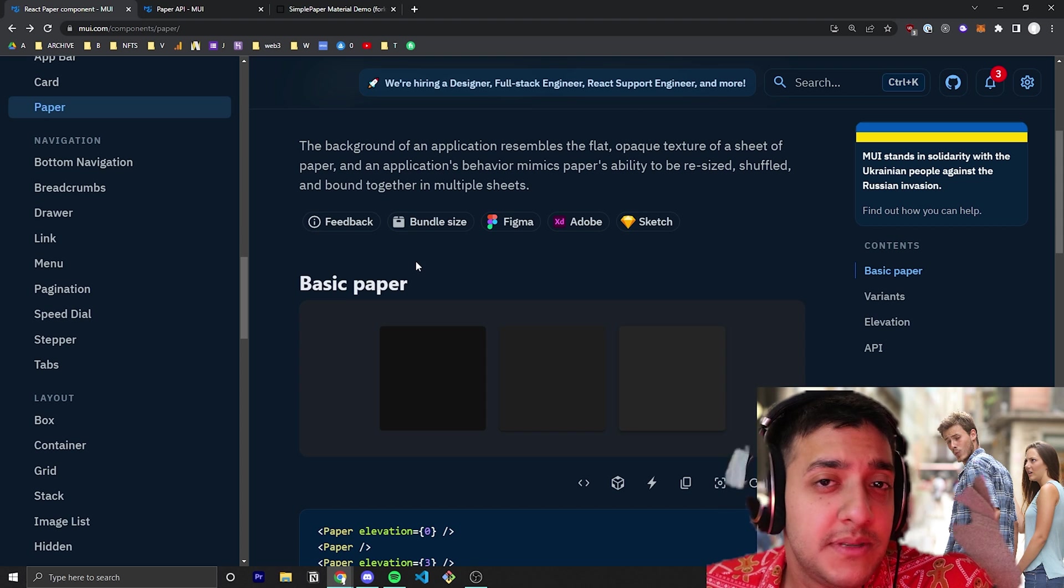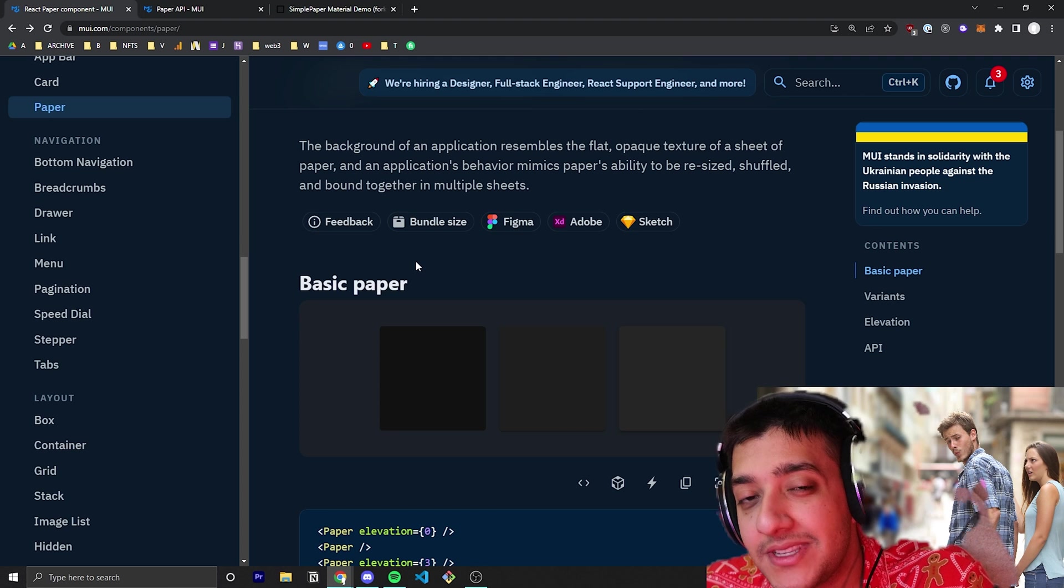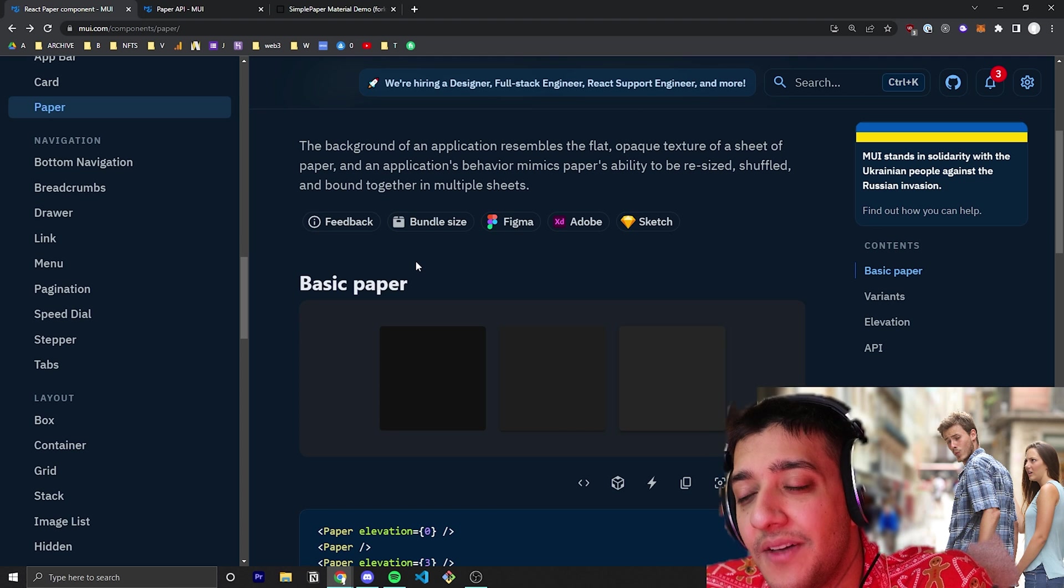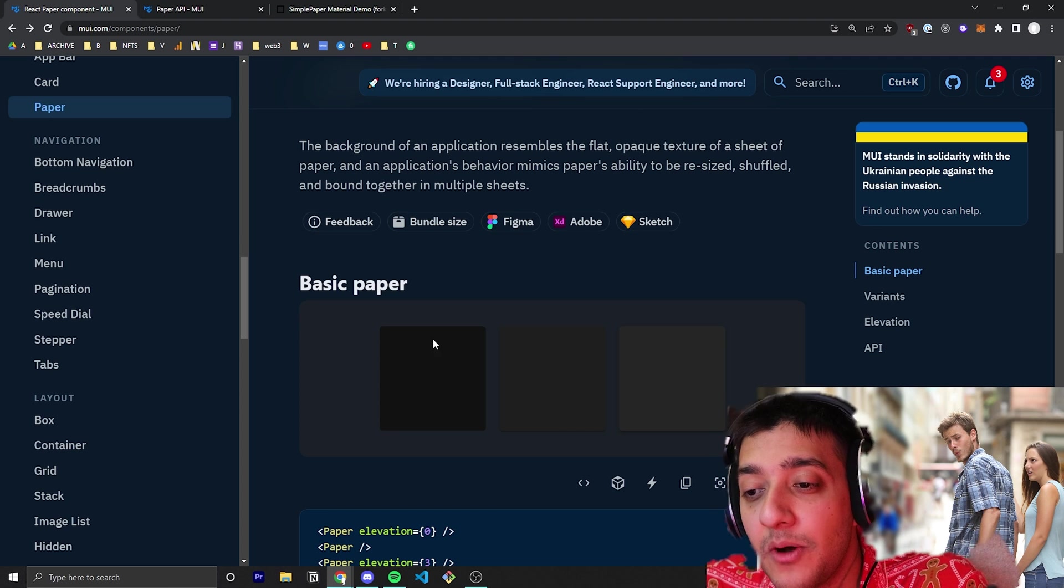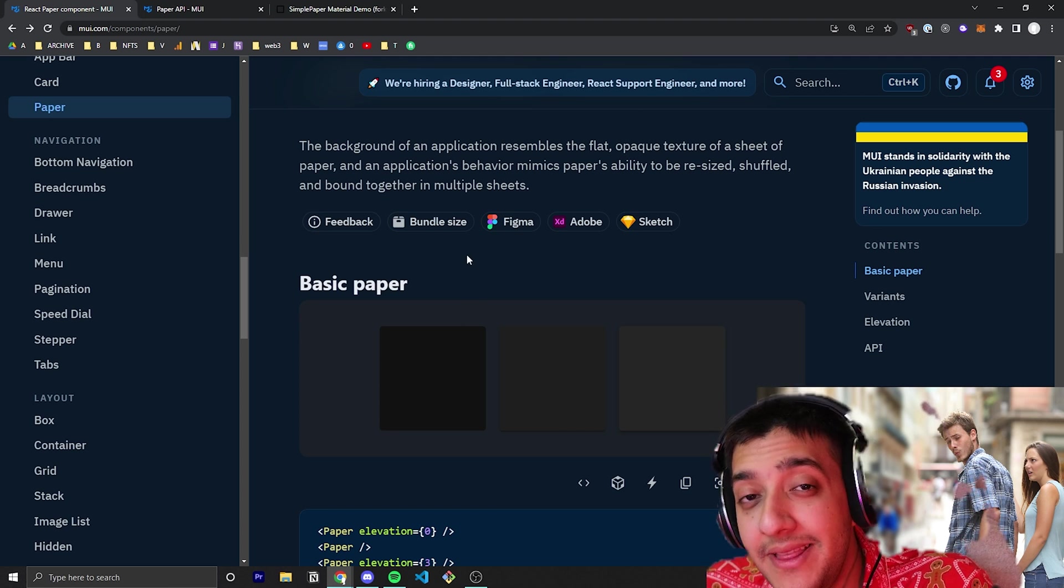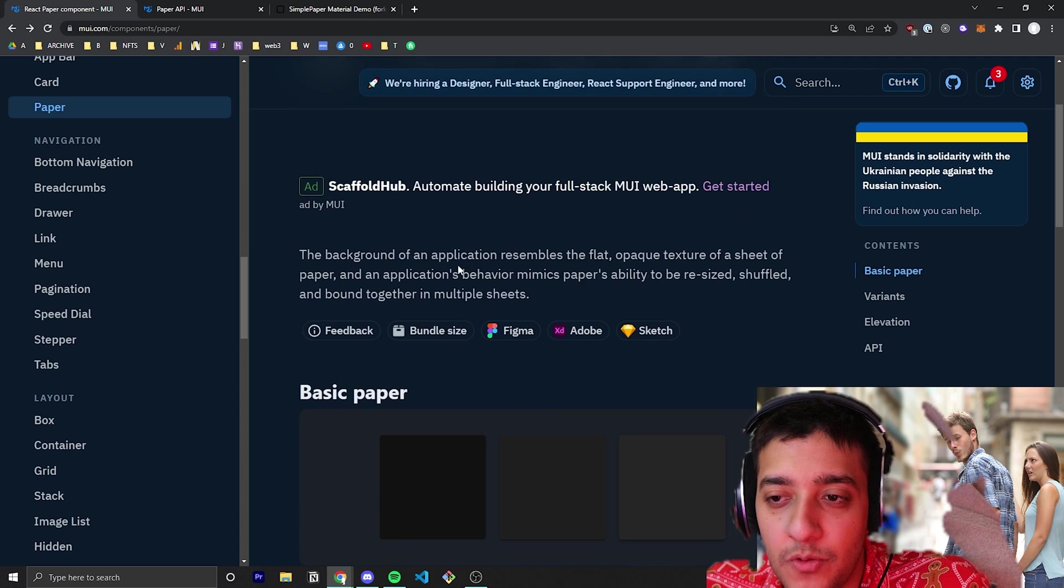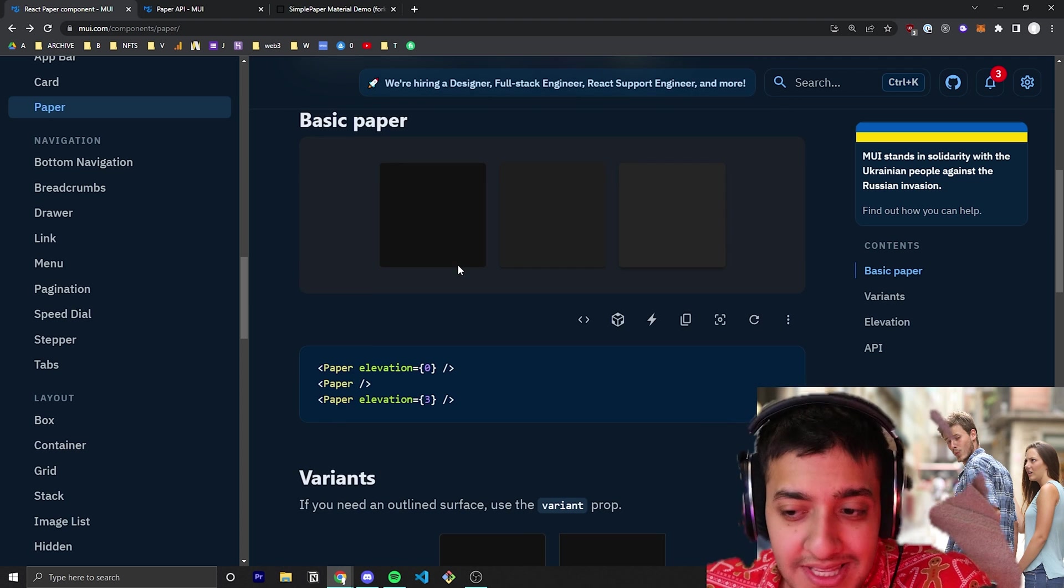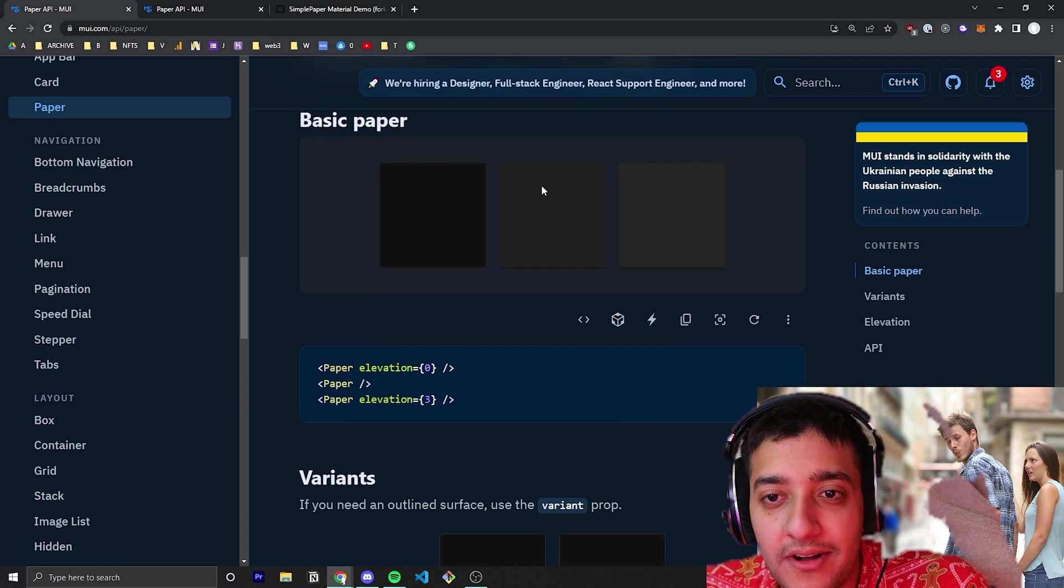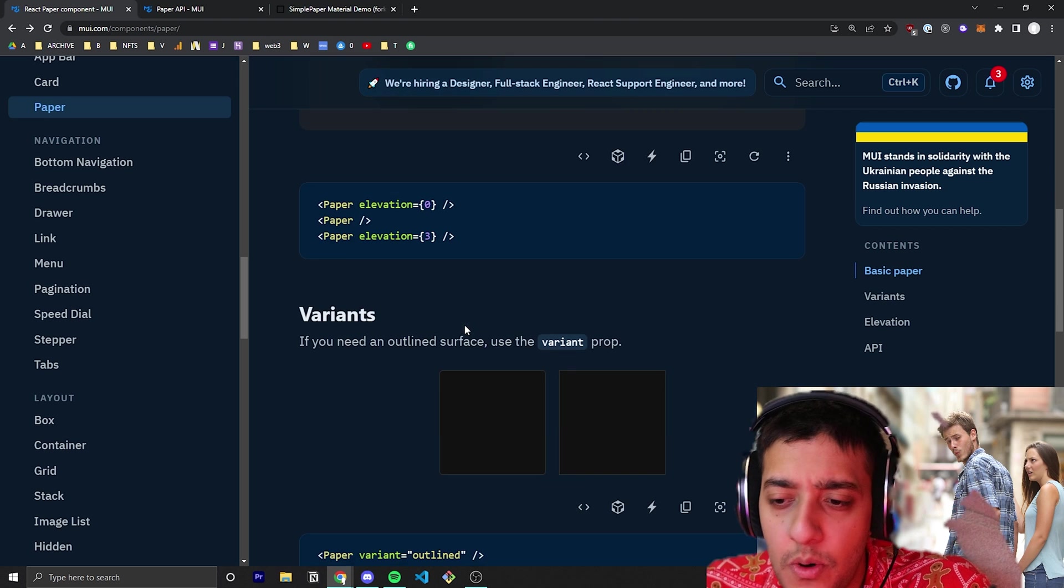A lot of the times if you're using other components, bigger components like cards or accordions, the paper component will already be there internally, so you don't have to worry about that. But that's essentially what it is—just a background, and there are a couple of nuances you need to know about it.